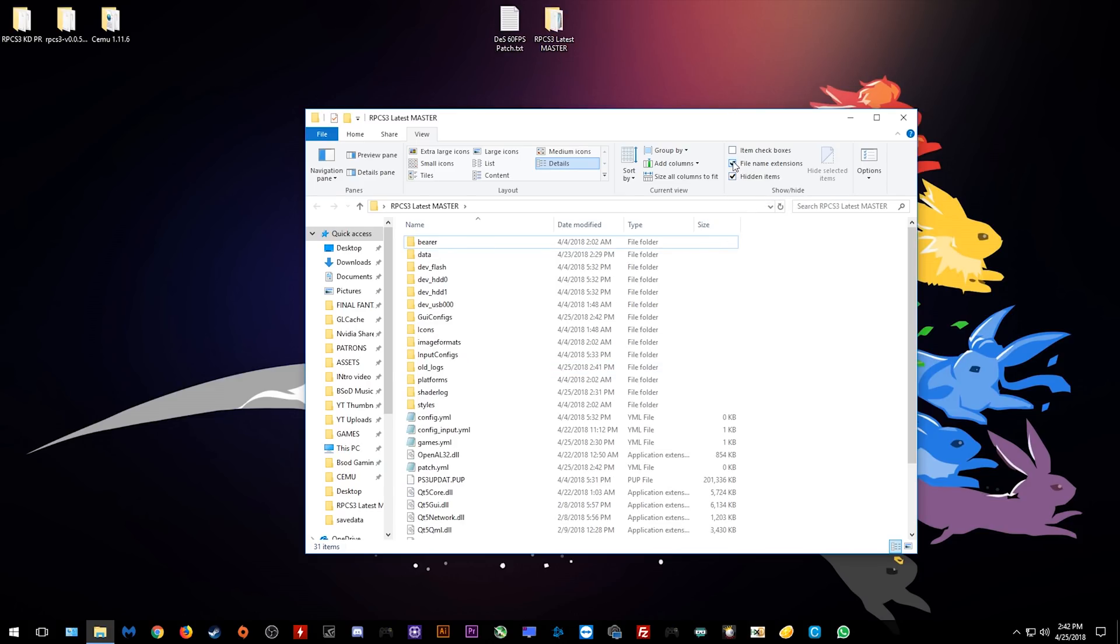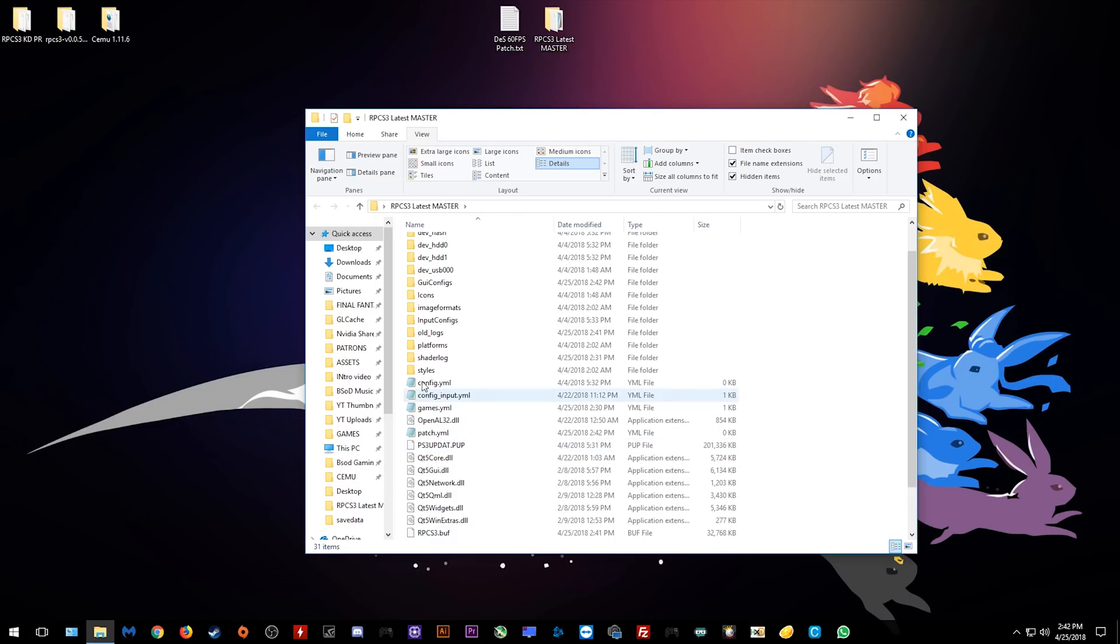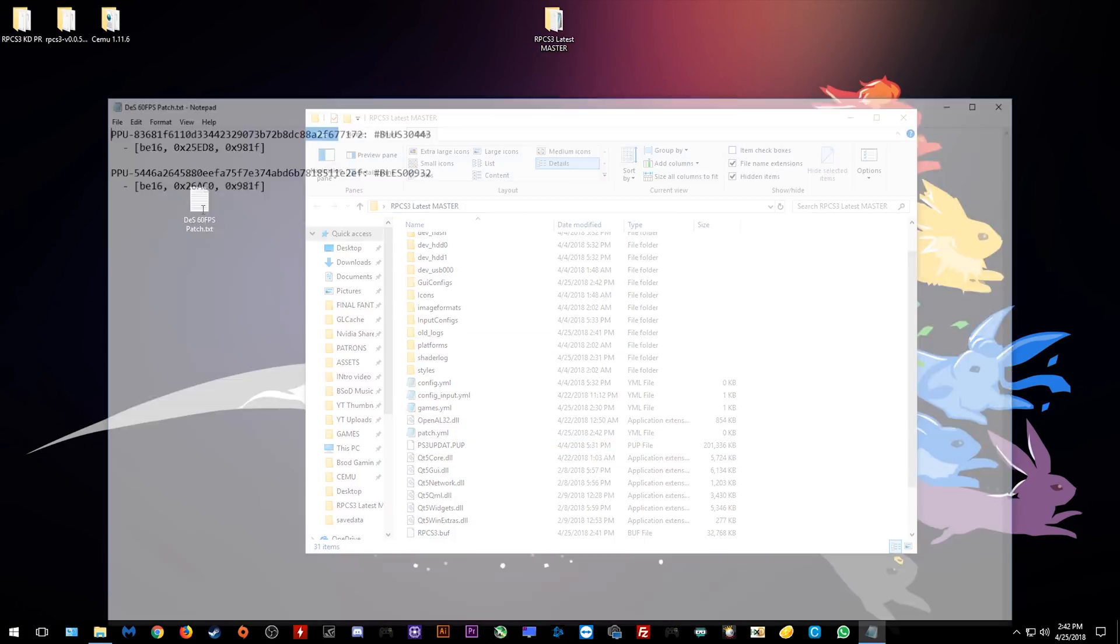Once you have completed this step, we are now ready to actually add the patch to this patch.yml document. As you can see, above my folder right here, I have my Demon's Souls 60fps patch. I'm going to simply open this folder and what you want to do is you want to copy all of this data.